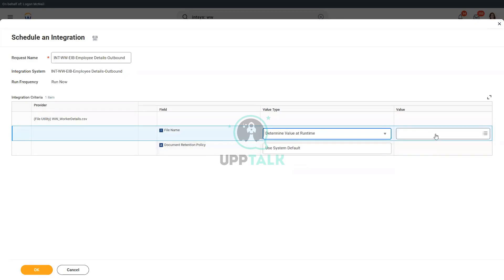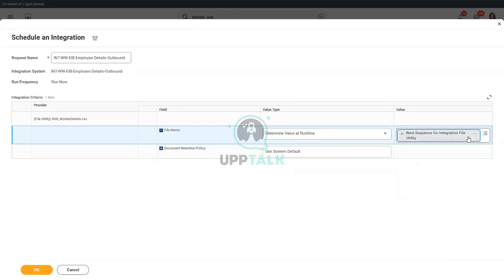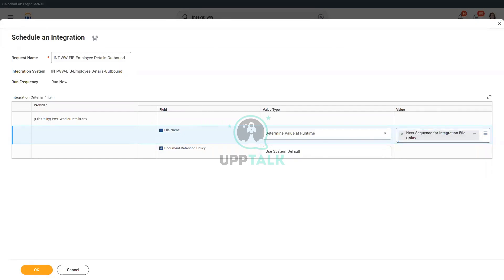Determine value at runtime. Perfect. What is the value? Next value is next. Next. Right. Research with next. The value is not next. You can say we should search with next. So it is actually next sequence for integration file utility.